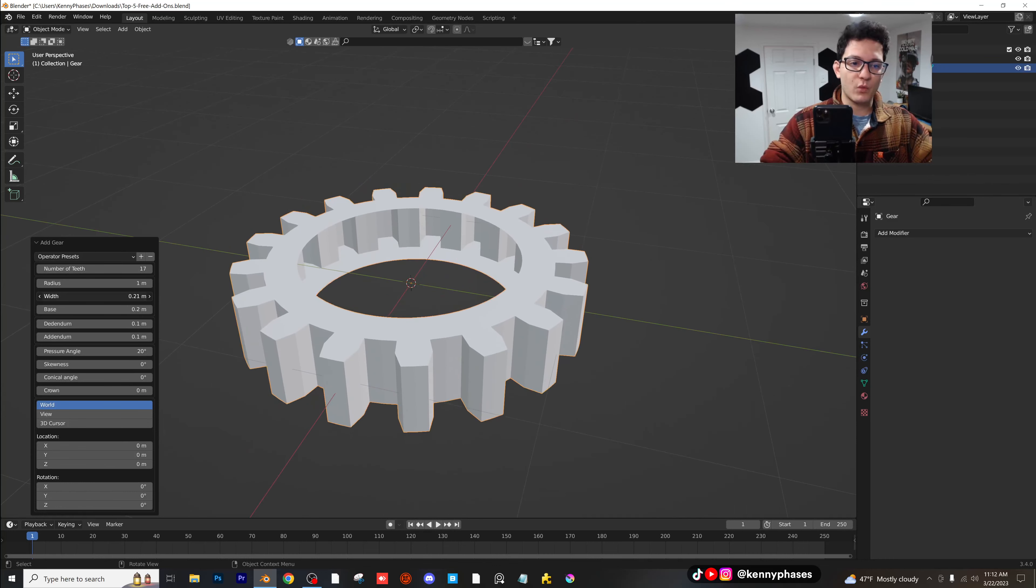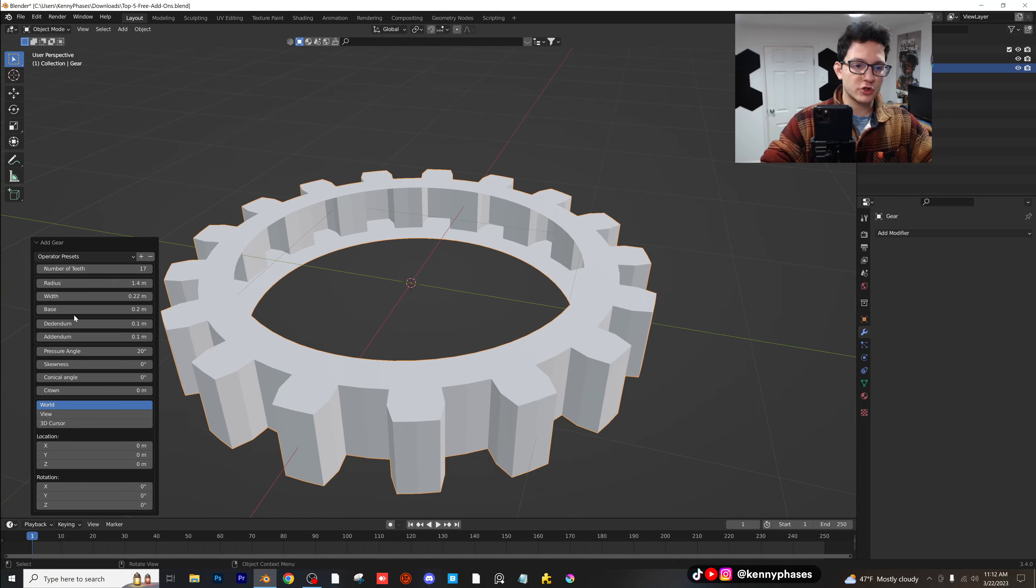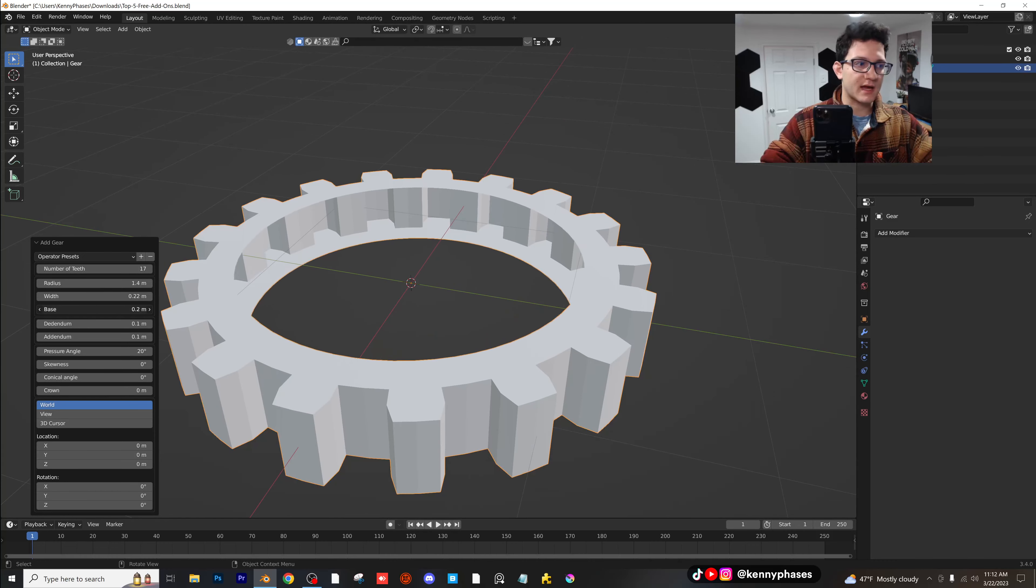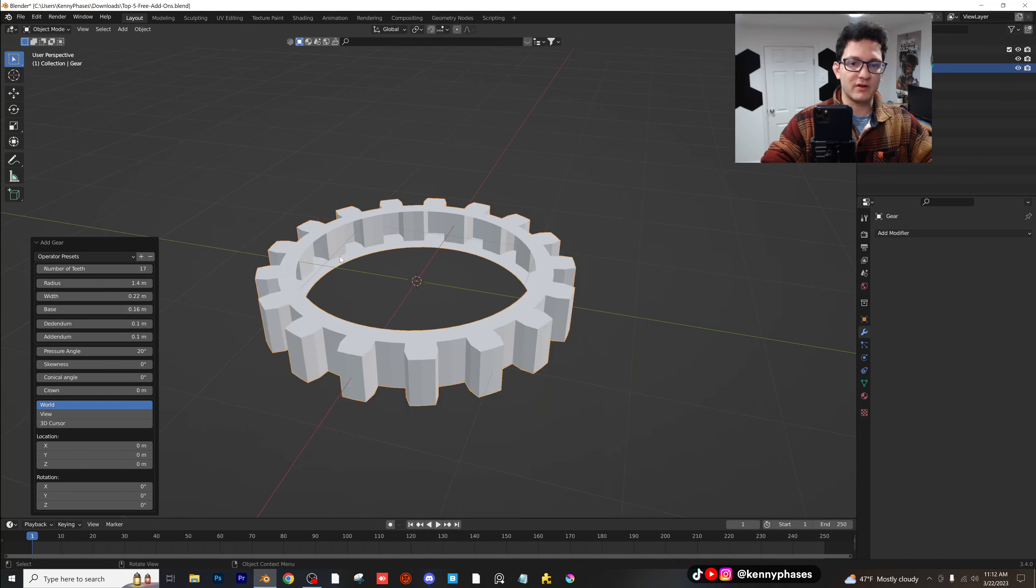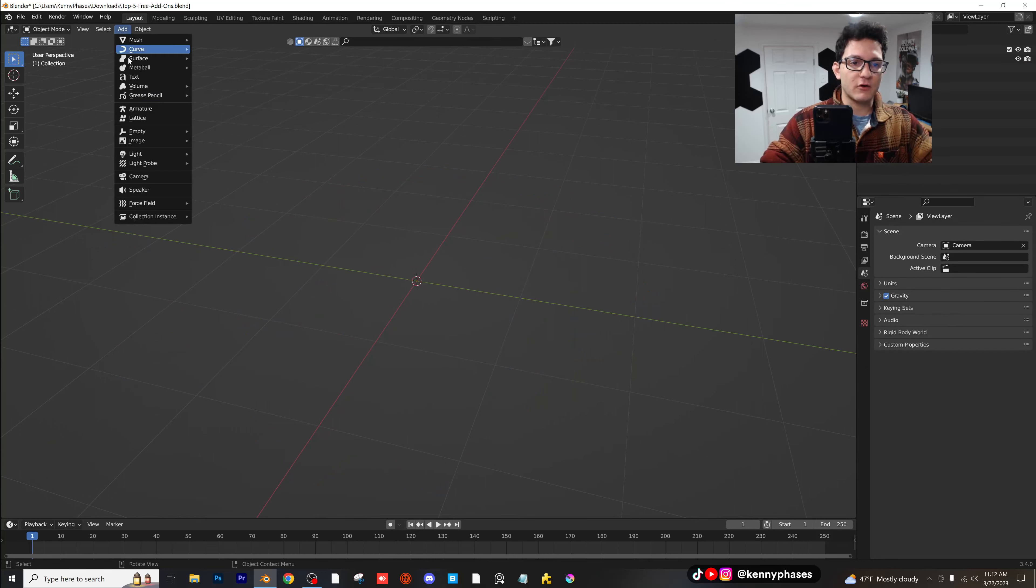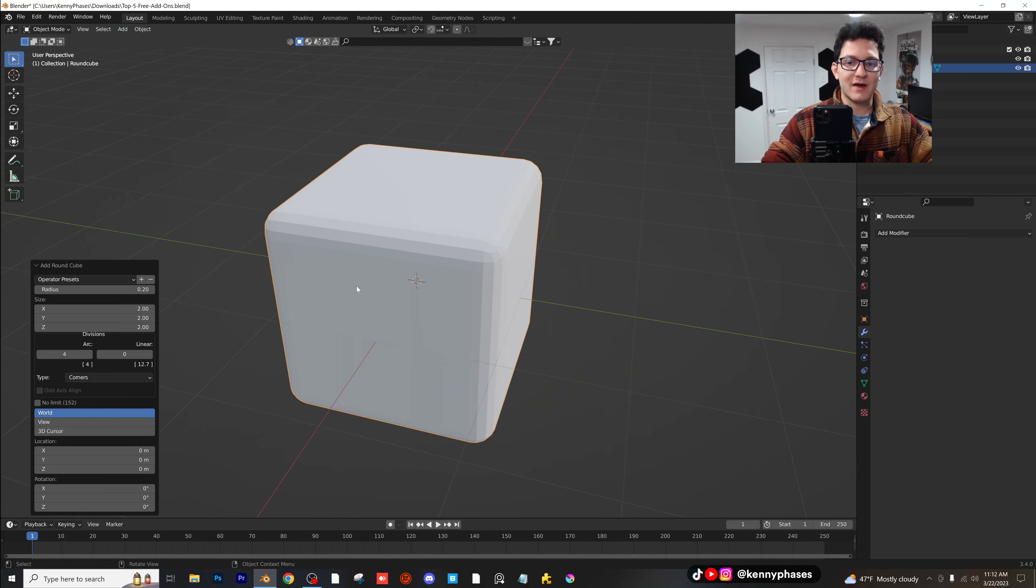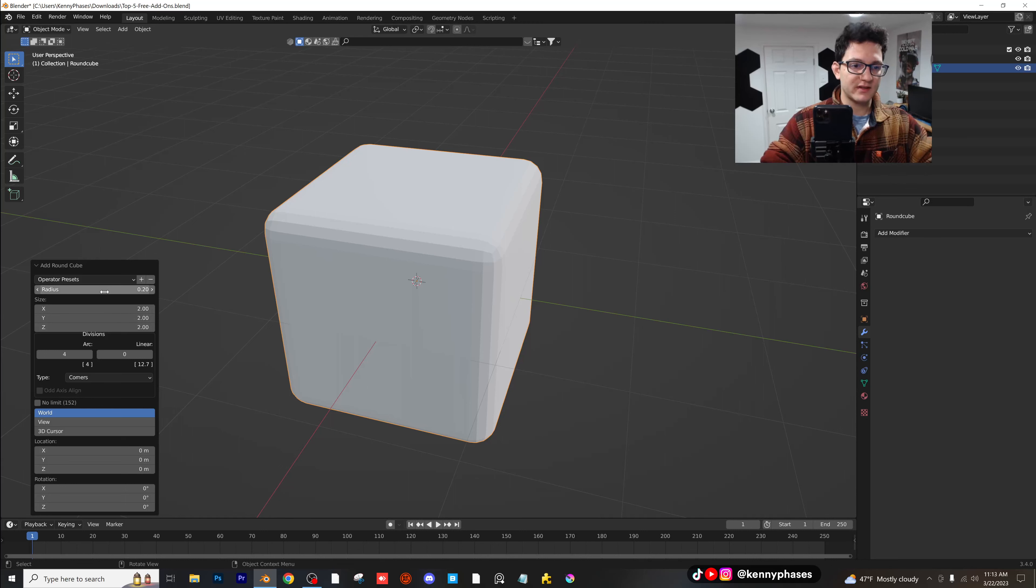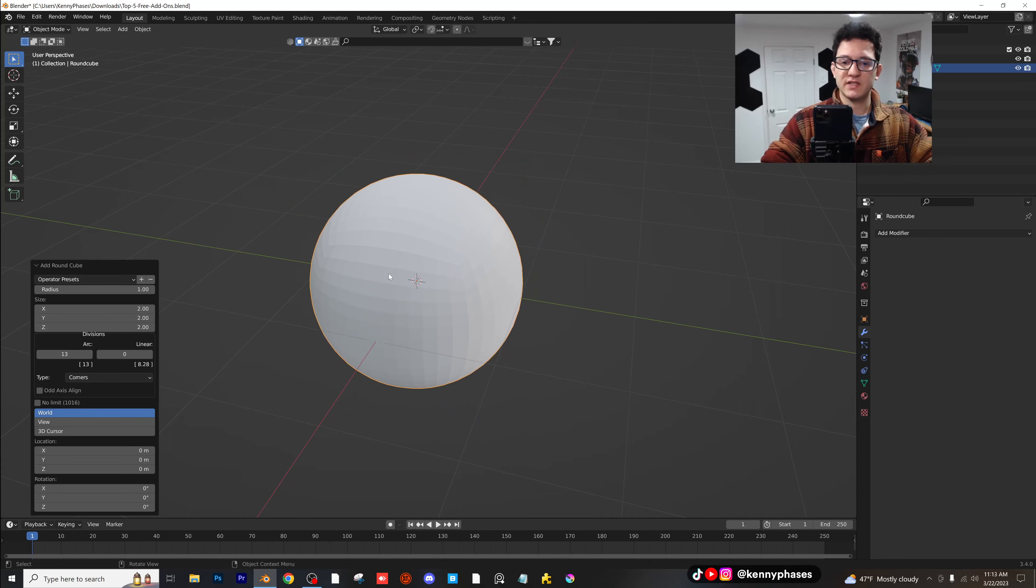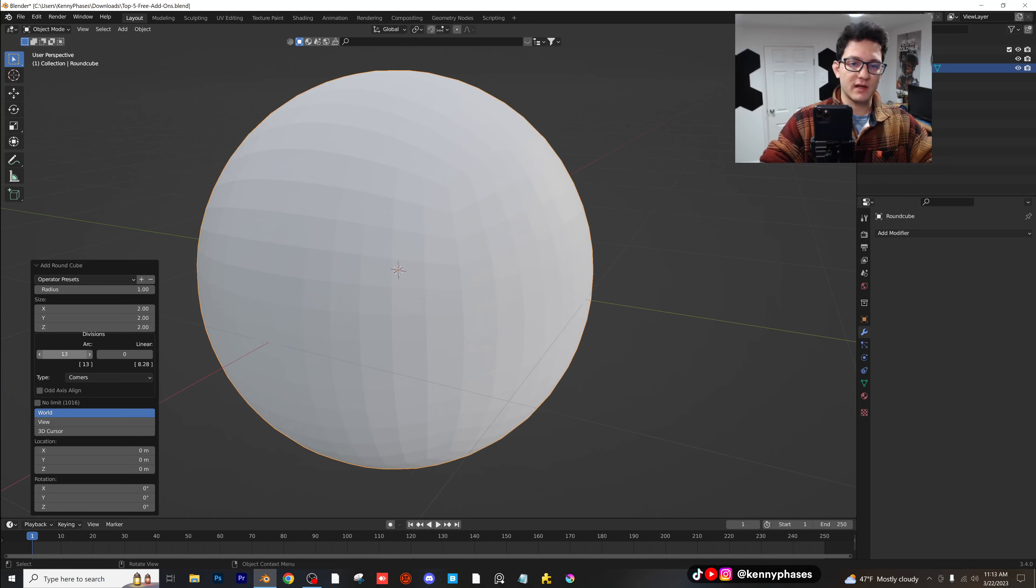There's just so many different things that we can decide on what we want to do here. But one of the main things I always use this for, if you go to add mesh, is round cube. Now you're probably wondering what the heck this is, but if you turn the radius up to one, you actually get this perfect sphere. Now this is a round cube, and you can decide how many arcs you want with this.